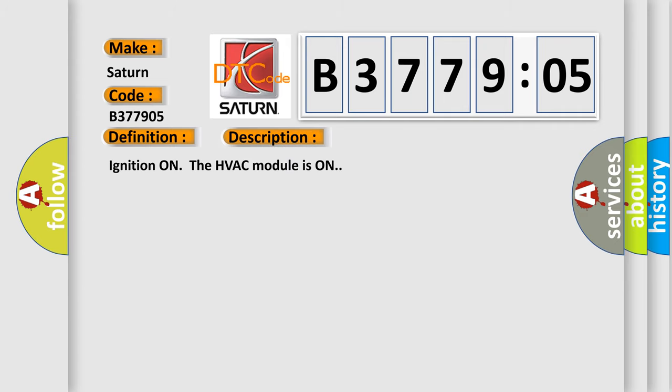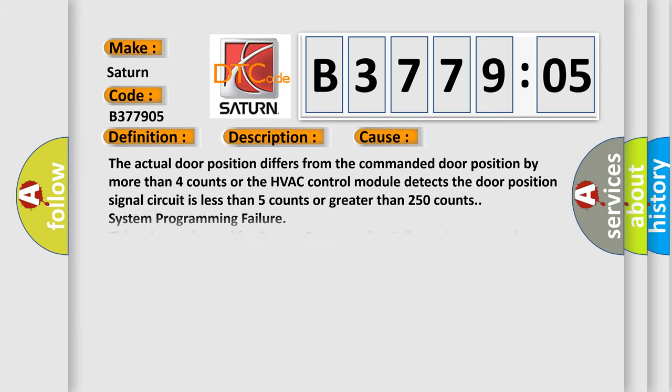Ignition on, the HVAC module is on. This diagnostic error occurs most often in these cases: The actual door position differs from the commanded door position by more than four counts, or the HVAC control module detects the door position signal circuit is less than five counts or greater than 250 counts.